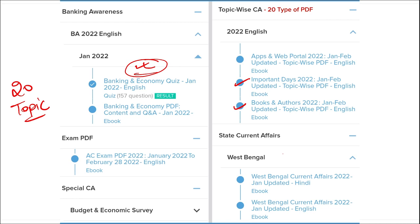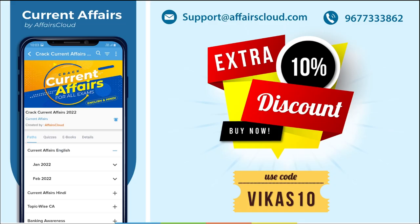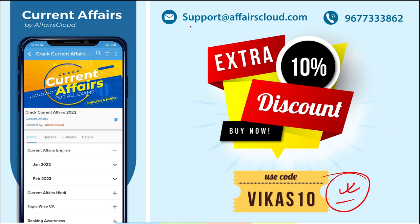Important topics covered include apps and portals, books and authors, days, national affairs, international affairs, sports, and defence. We also cover state-wise current affairs to help you prepare for state exams. Use code VIKAS10 for an extra 10% discount. For login or application issues, contact us at support@affairscloud.com or call 9677333862.